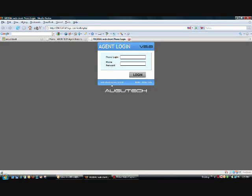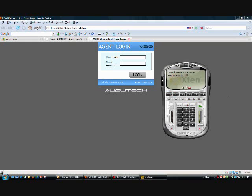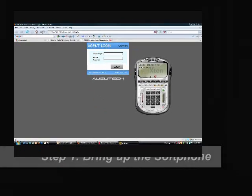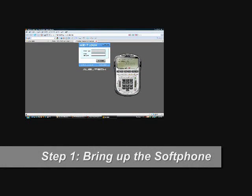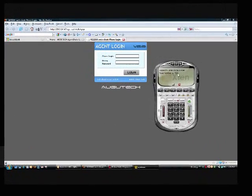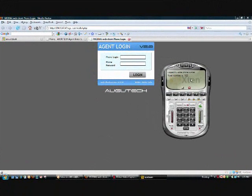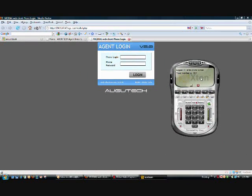Now, there's five steps to logging in as an agent. The first step is to make sure that your soft phone is up and running. Make sure that it says logged in, number one, whatever your extension is. That's step one.